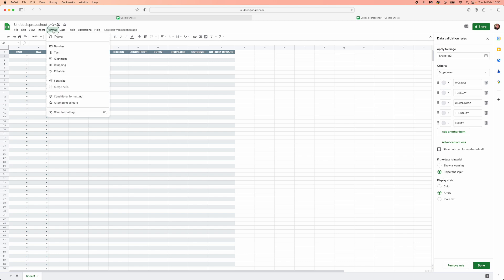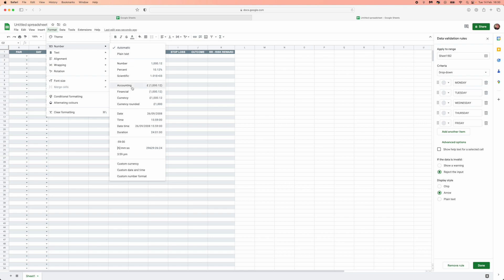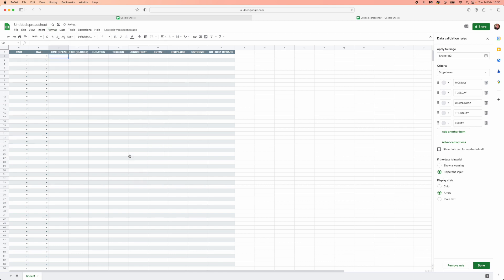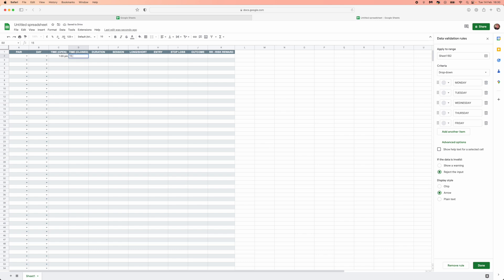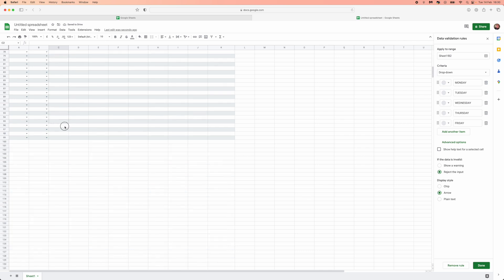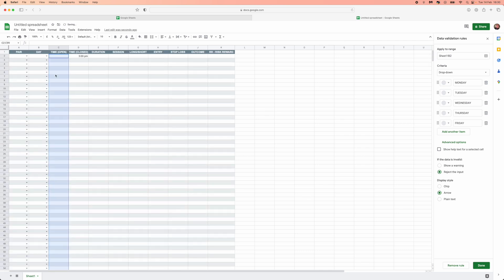For the Time Open and Time Closed columns, click on the column, go to Format, then Number, and select the time format. Once you do that, entering something like 1300 will populate as 1pm, and 1500 will show as 3pm. Delete any test entries and drag the format all the way down so the entire column is formatted correctly — it will then show the exact time you enter.